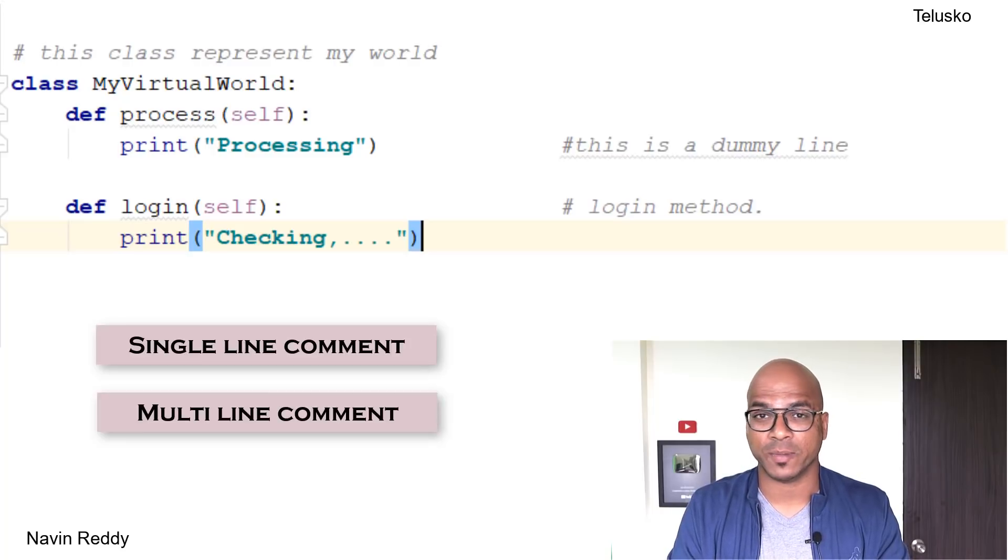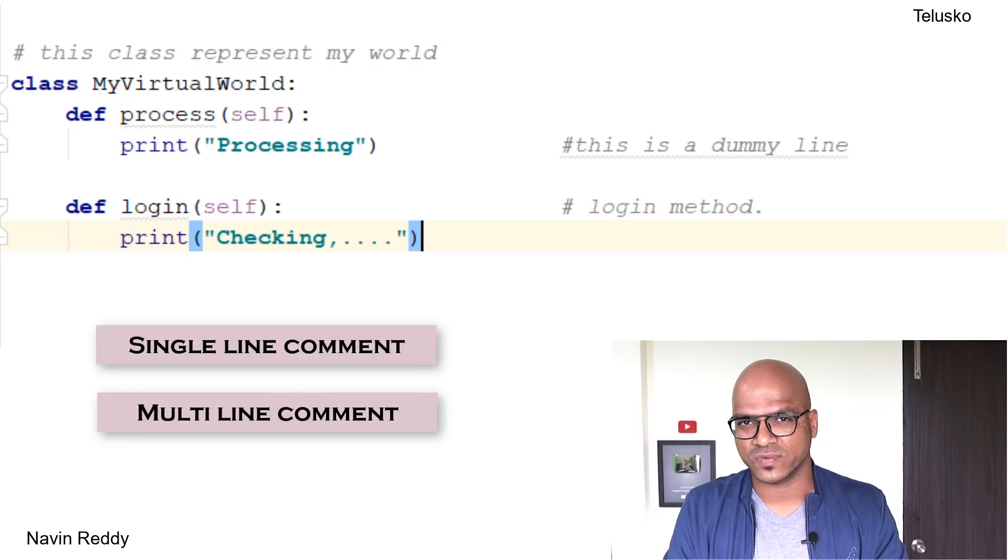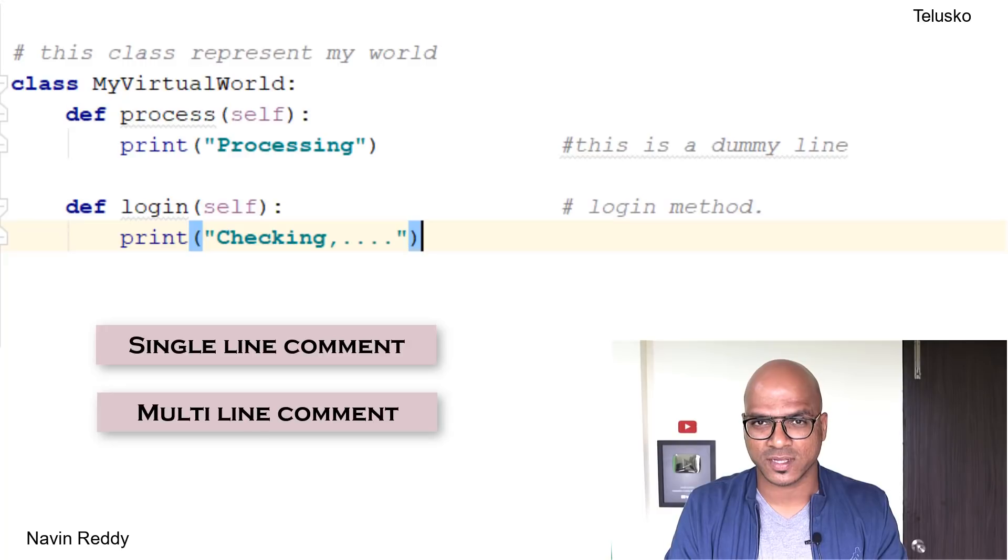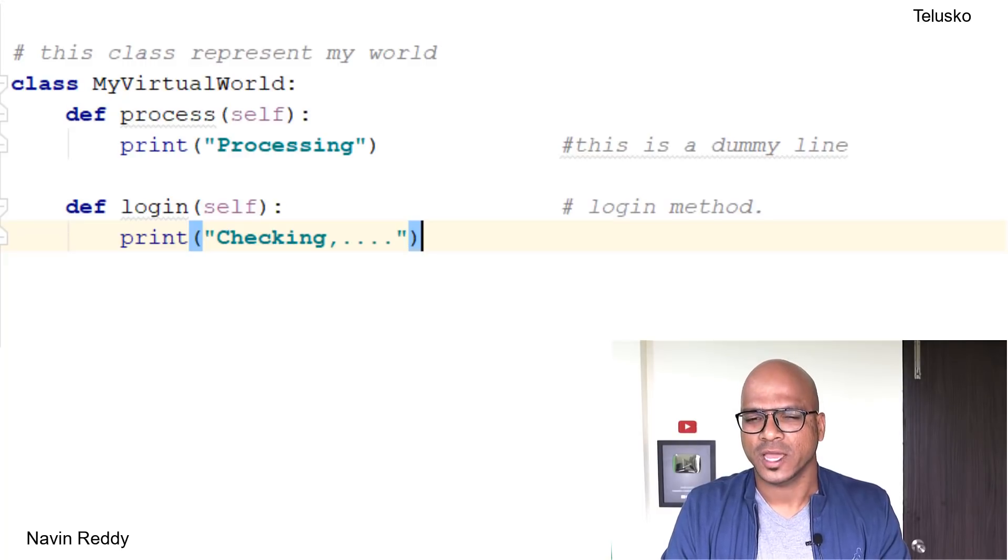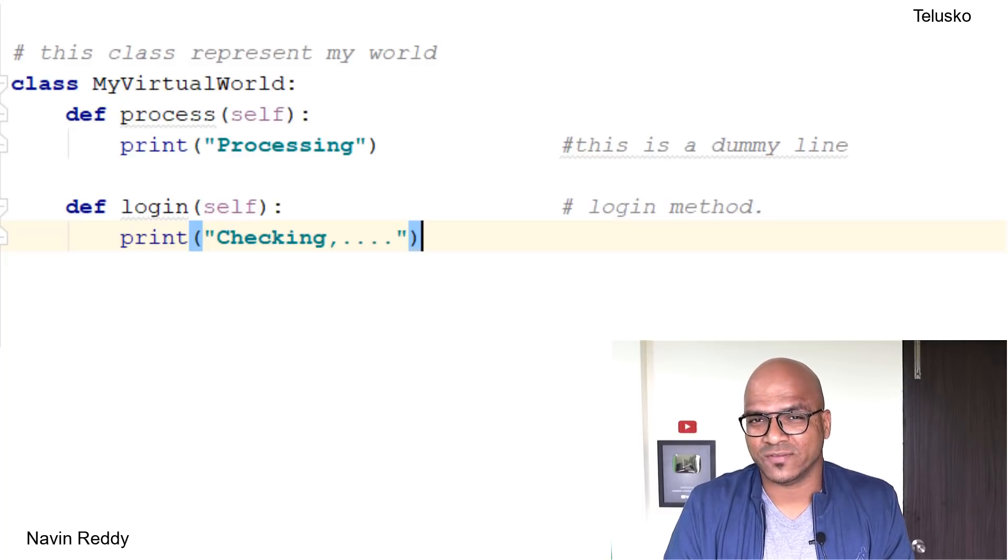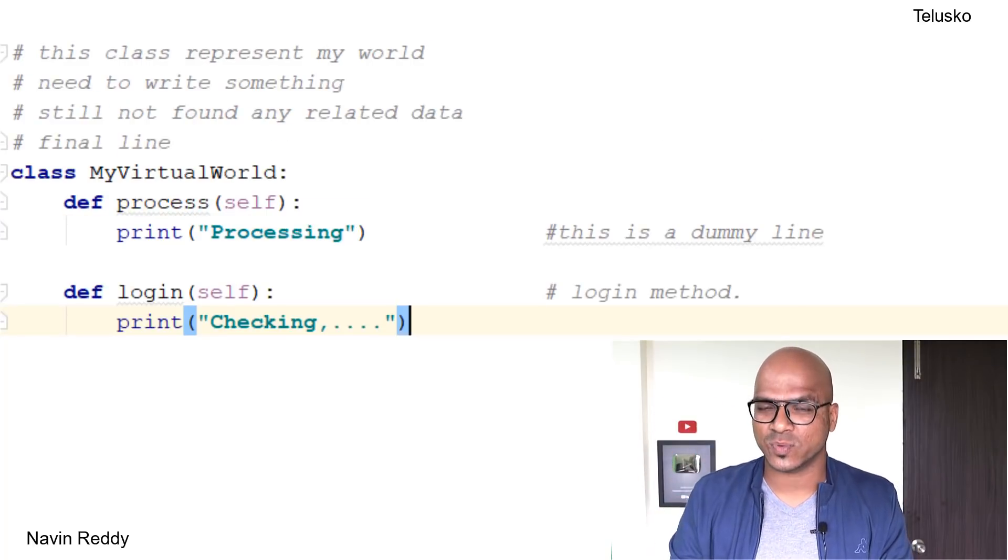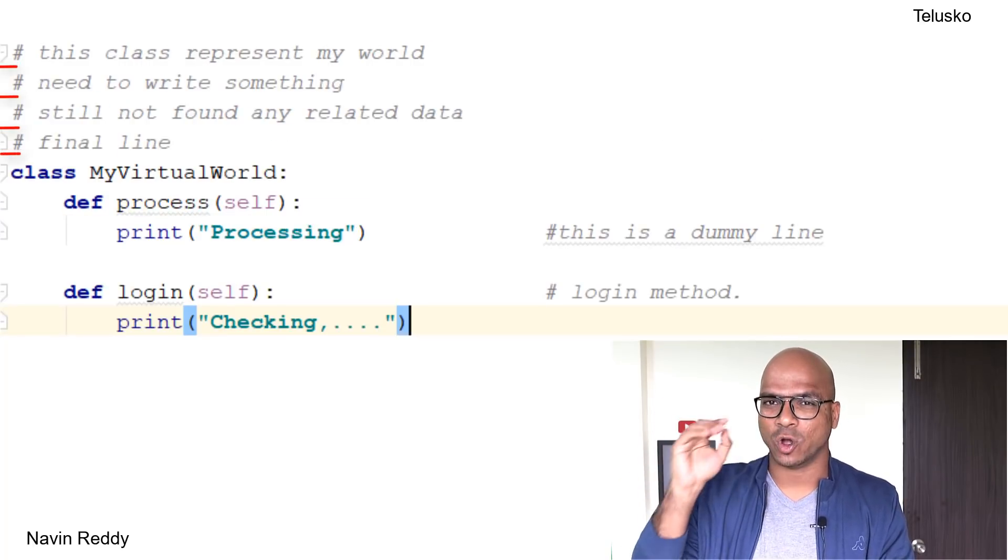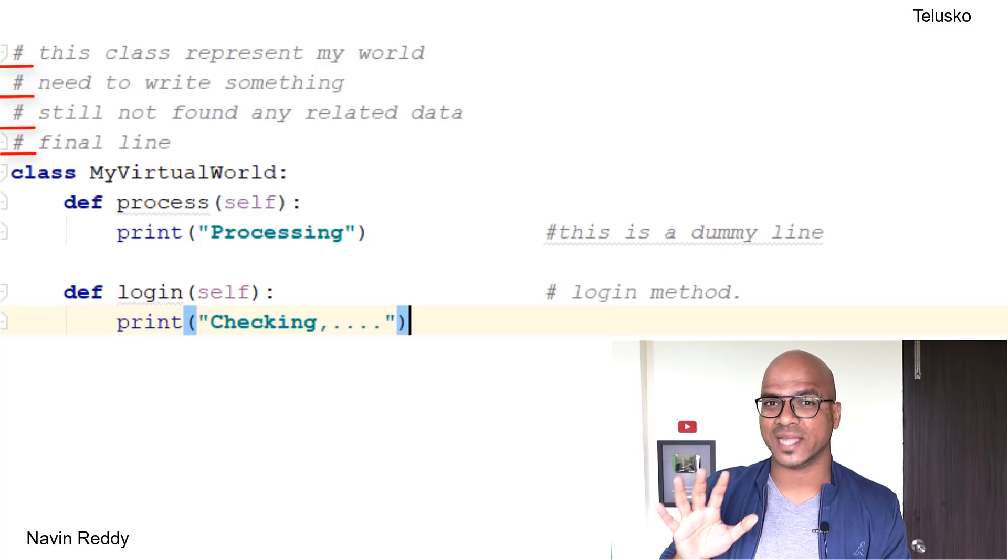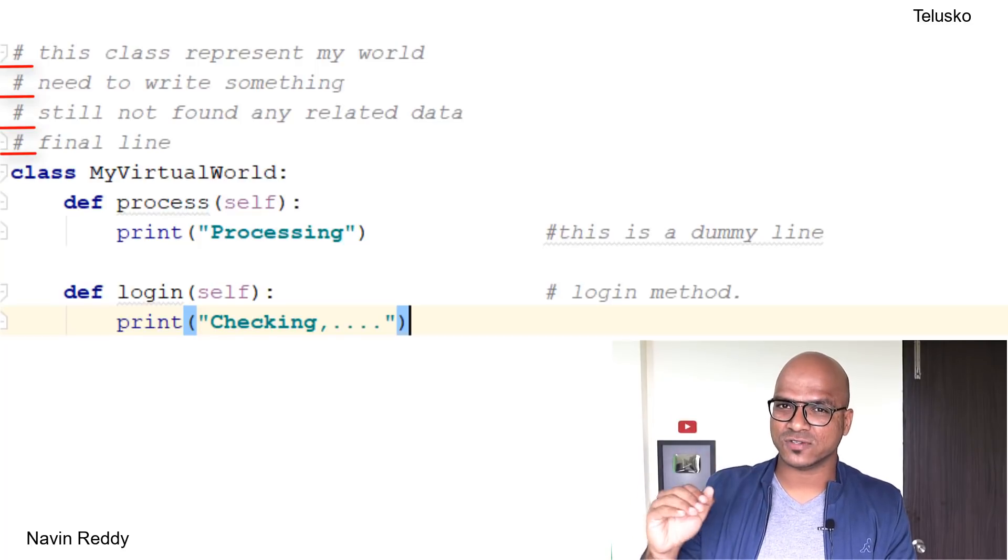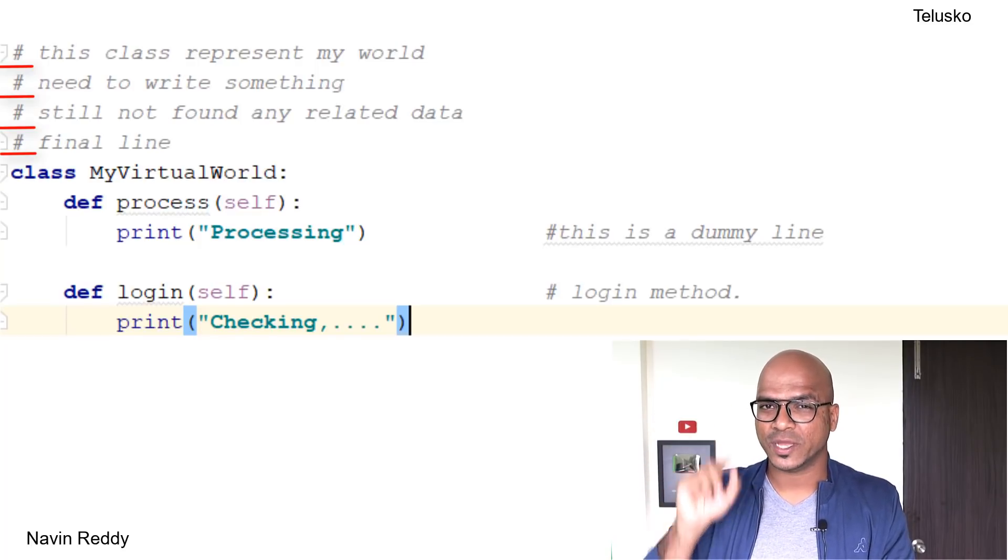What about Python? In Python, we only have single line comments. What if you want to write five to six lines? You have to mention hash on every line. That's the standard way. Even if you have five lines of comment, always use hash.